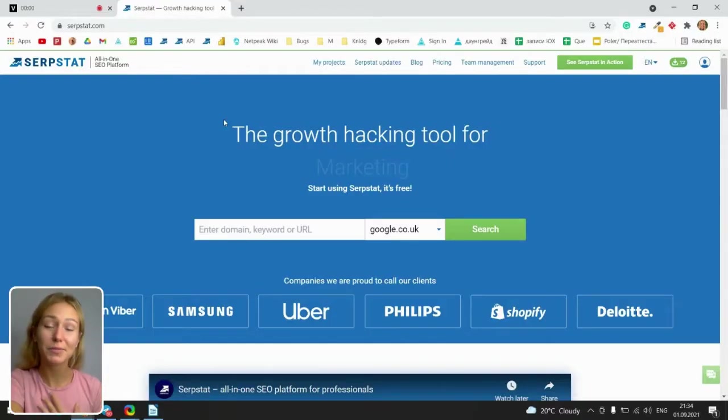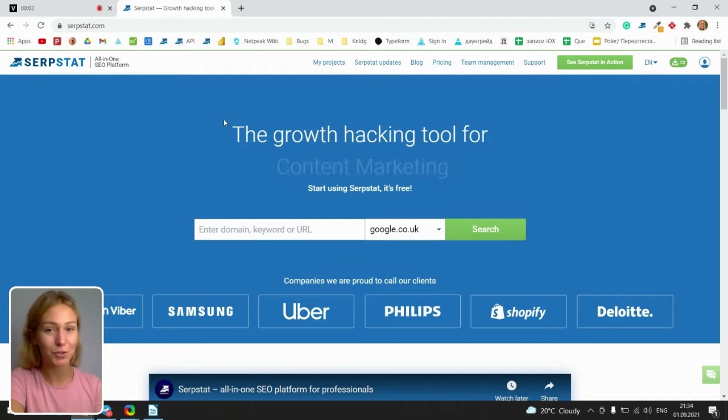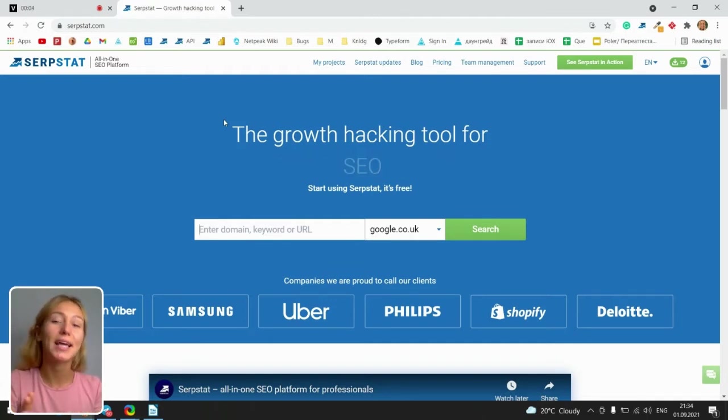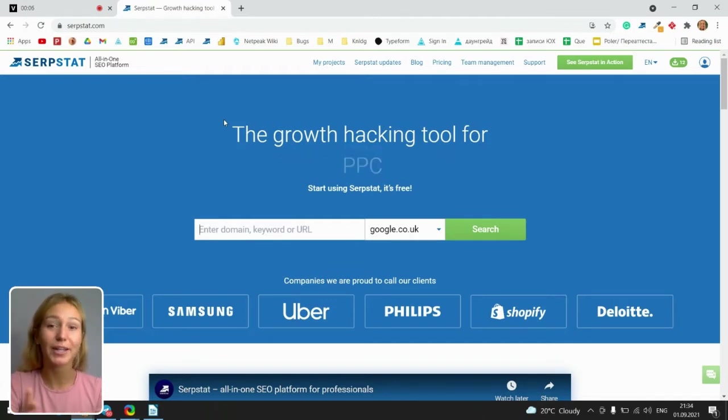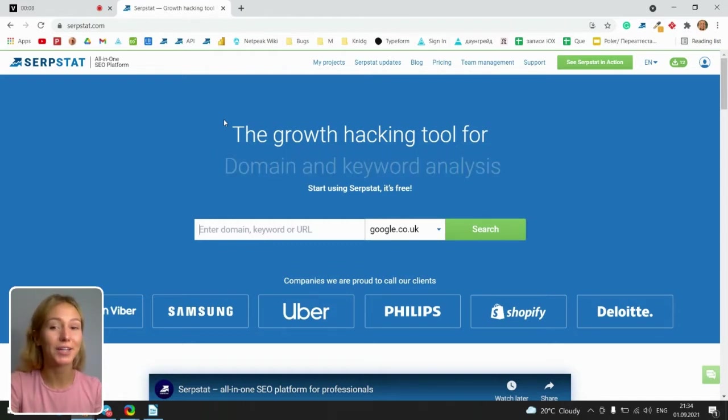Hello to everyone. My name is Yulia and I'm a product marketer at SerpState. Our team has released a new updated version of clustering and I would like to present it right now.